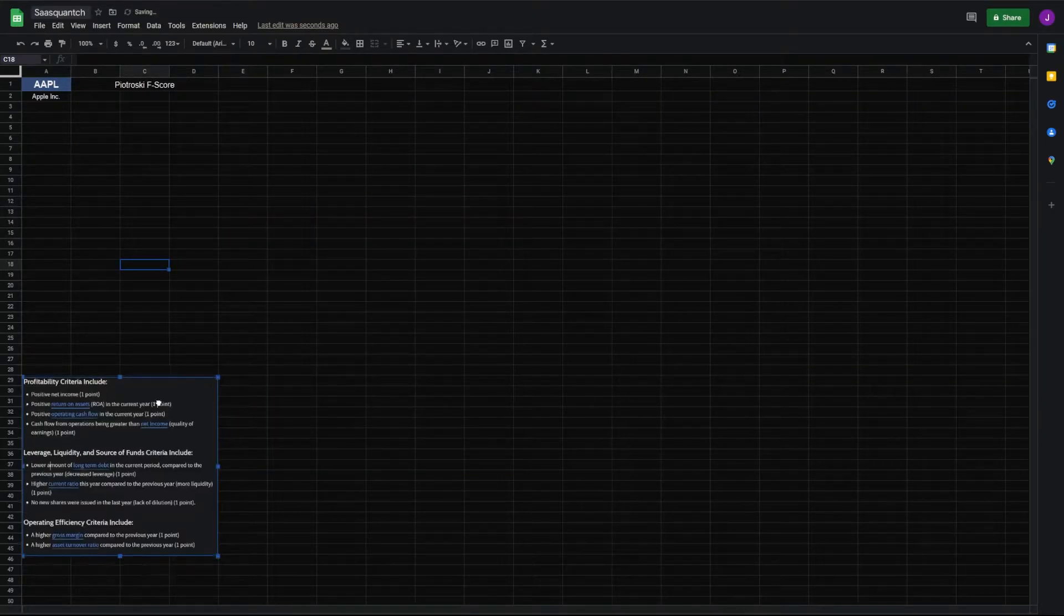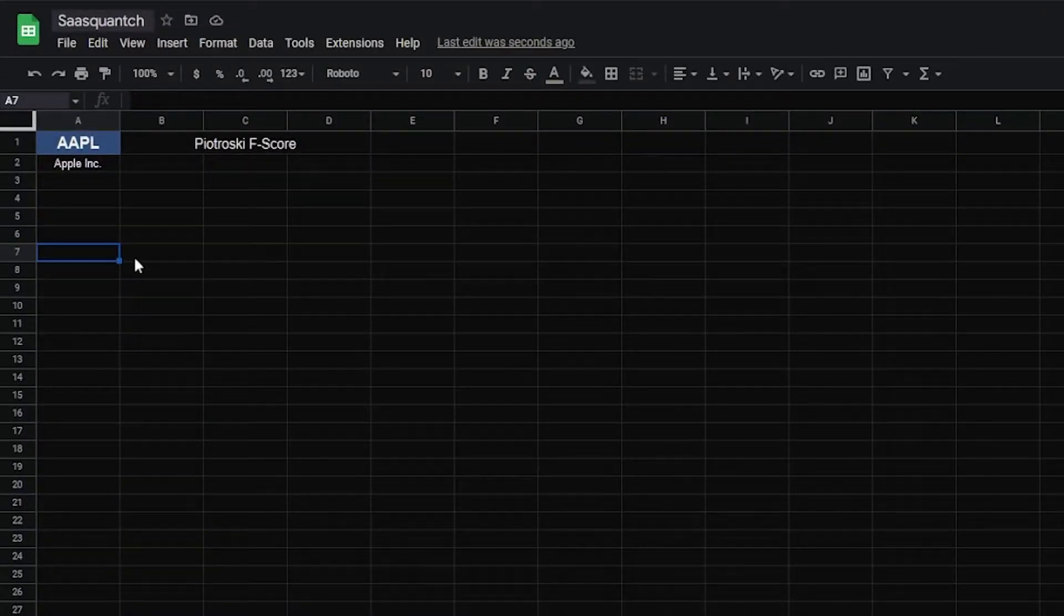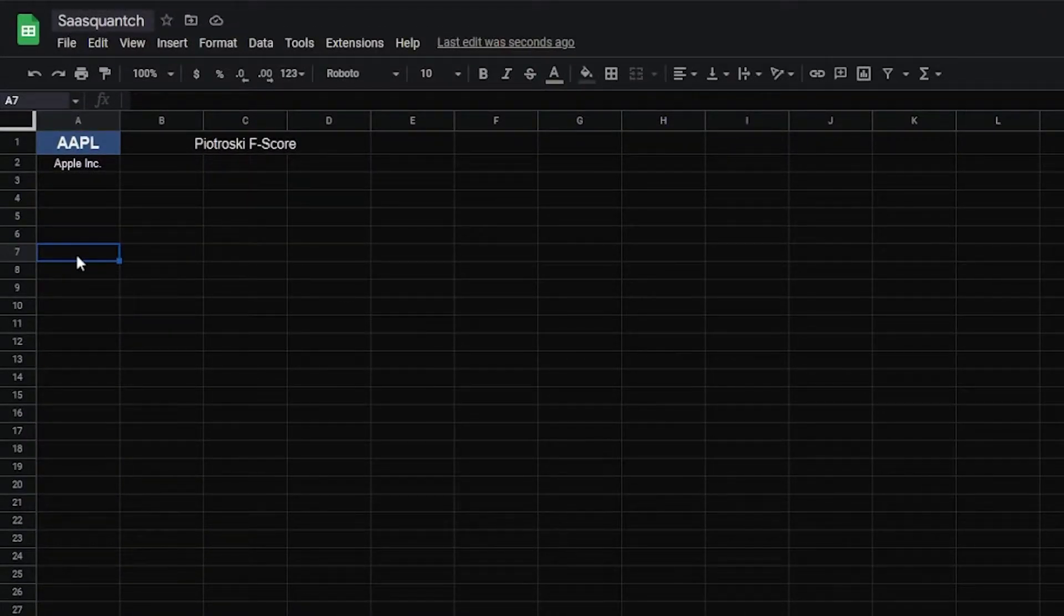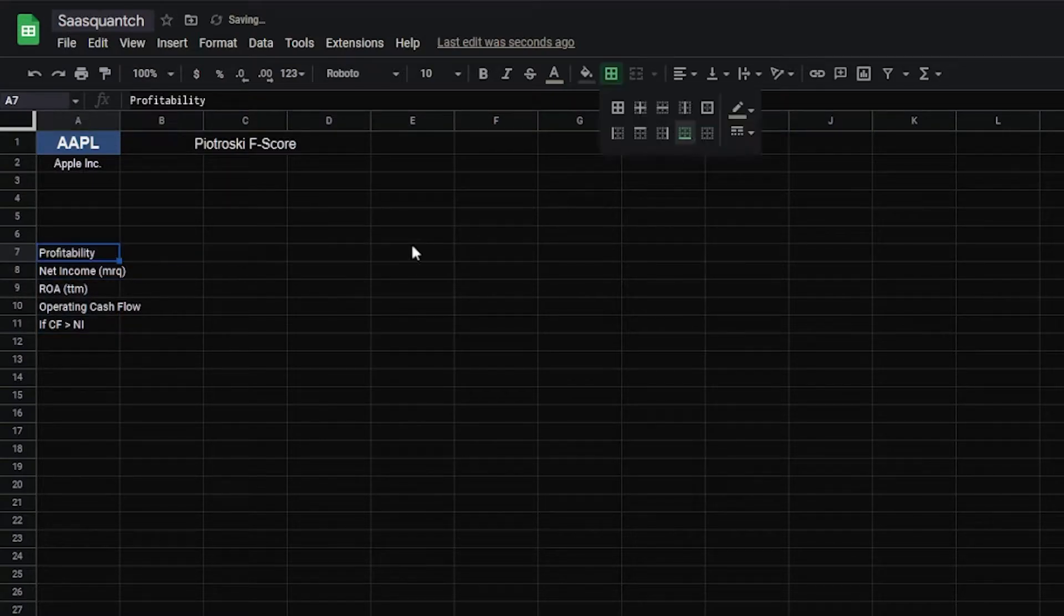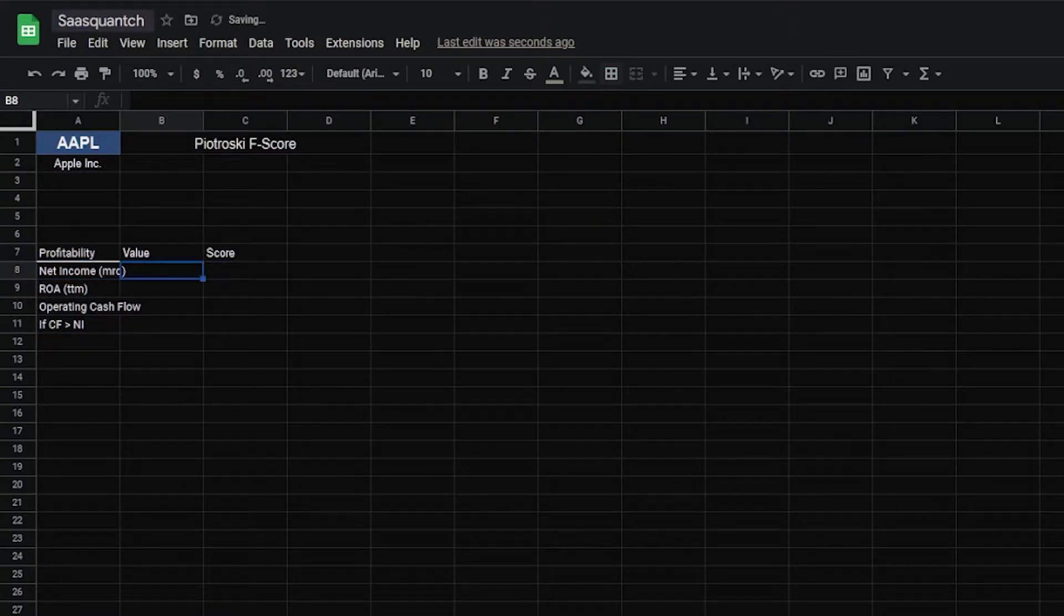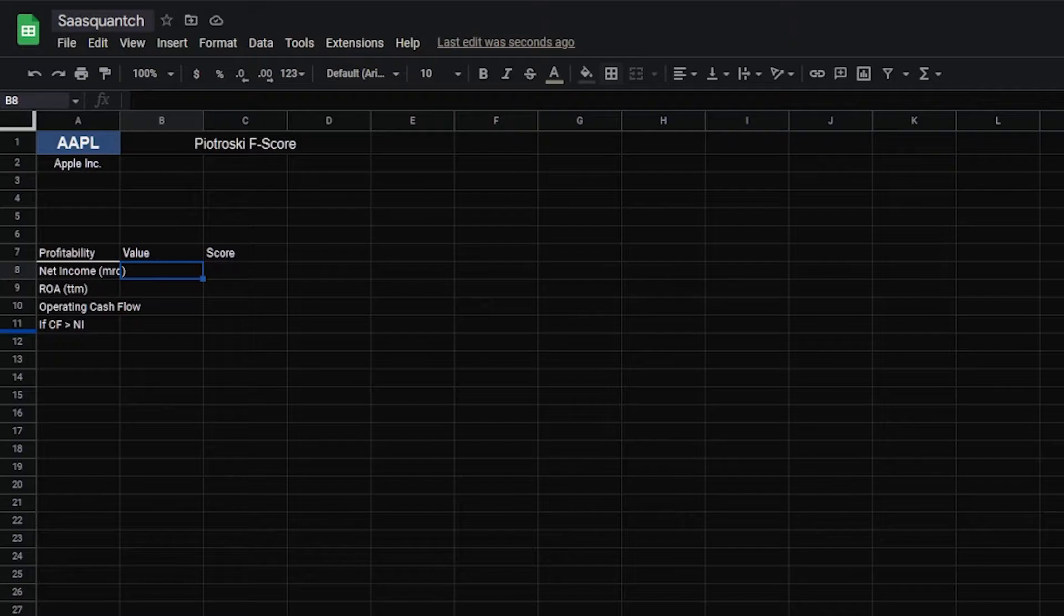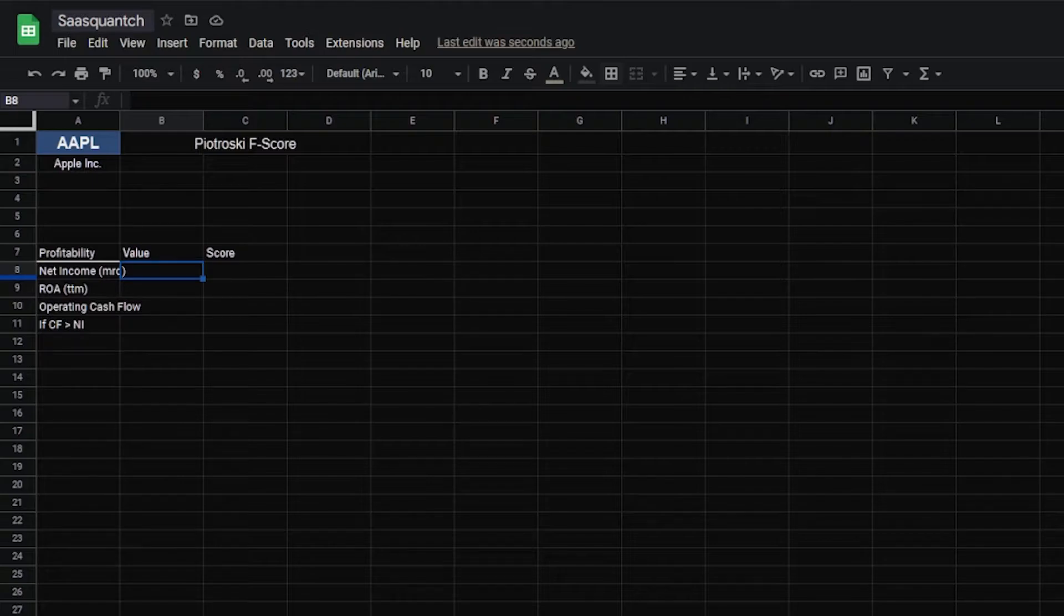We'll leave three through six blank and start to fill out our score. Before we do that, we'll go back to our Investopedia site. We're going to grab what this is and paste that in here. For now, I'm just going to put this formula down here. Next, we're going to need our profitability criteria. I'll just pull those from another tab and paste them in.